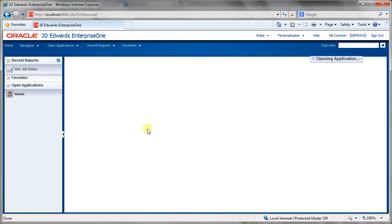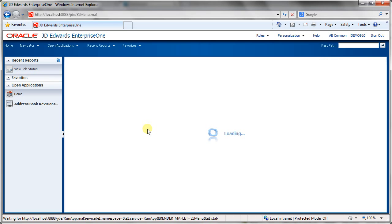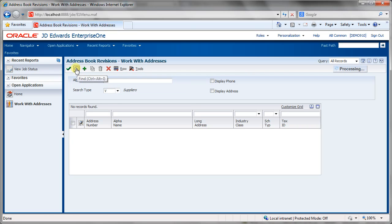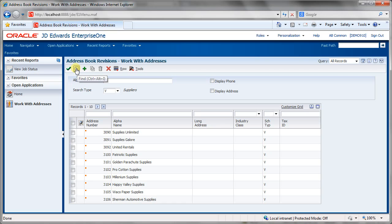Let's go into address book revisions — left-click on the favorite — and this brings up the Work with Addresses form of the Address Book Revisions application. We can see the general structure of an application: it has a header area with filter fields. We can click in a filter field and look for V for Vendor, hit the Find button, and find all vendors. JDE Demo Jr ships with a set of demonstration data which covers a number of different processes pre-configured for demonstration purposes.